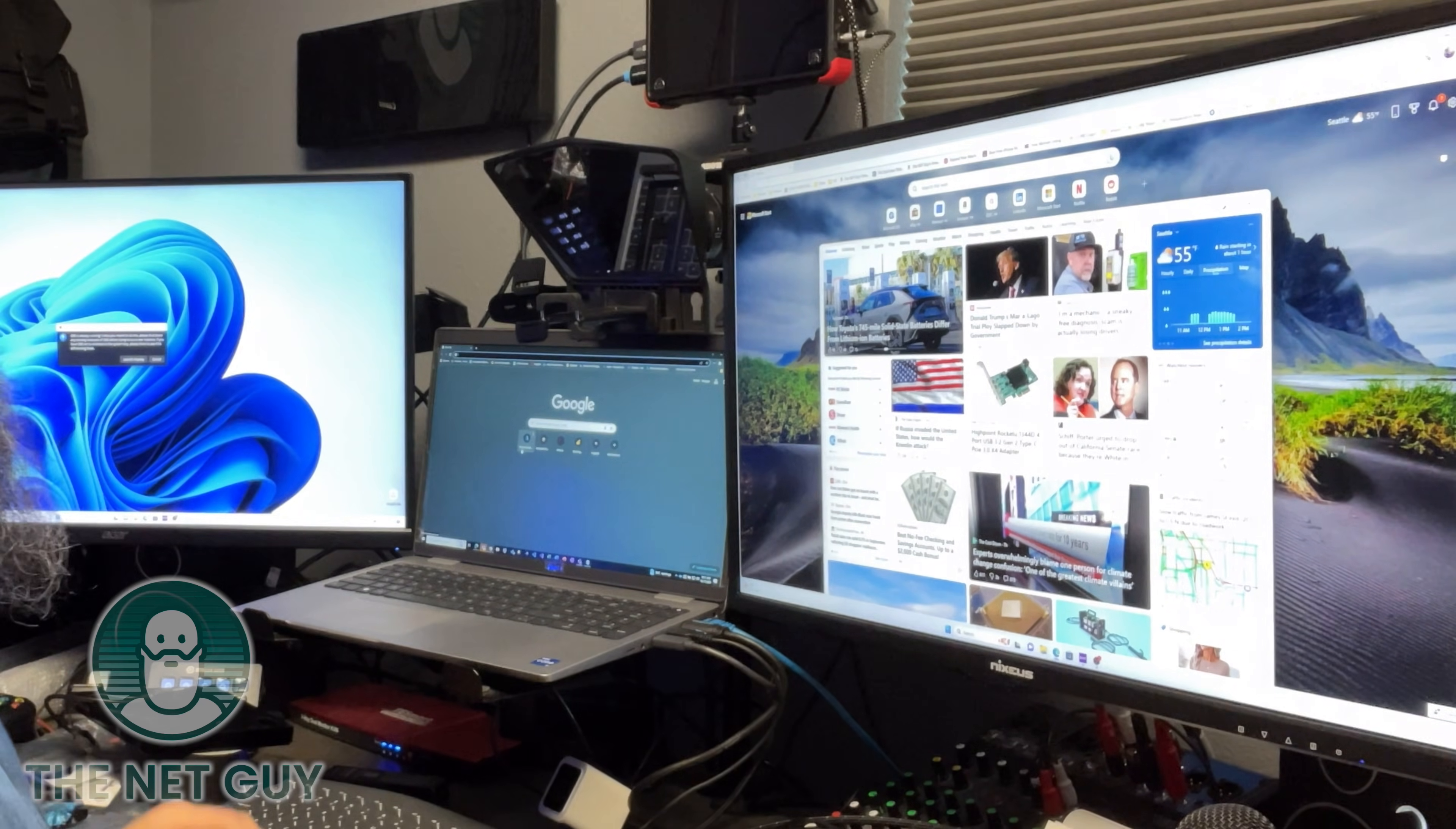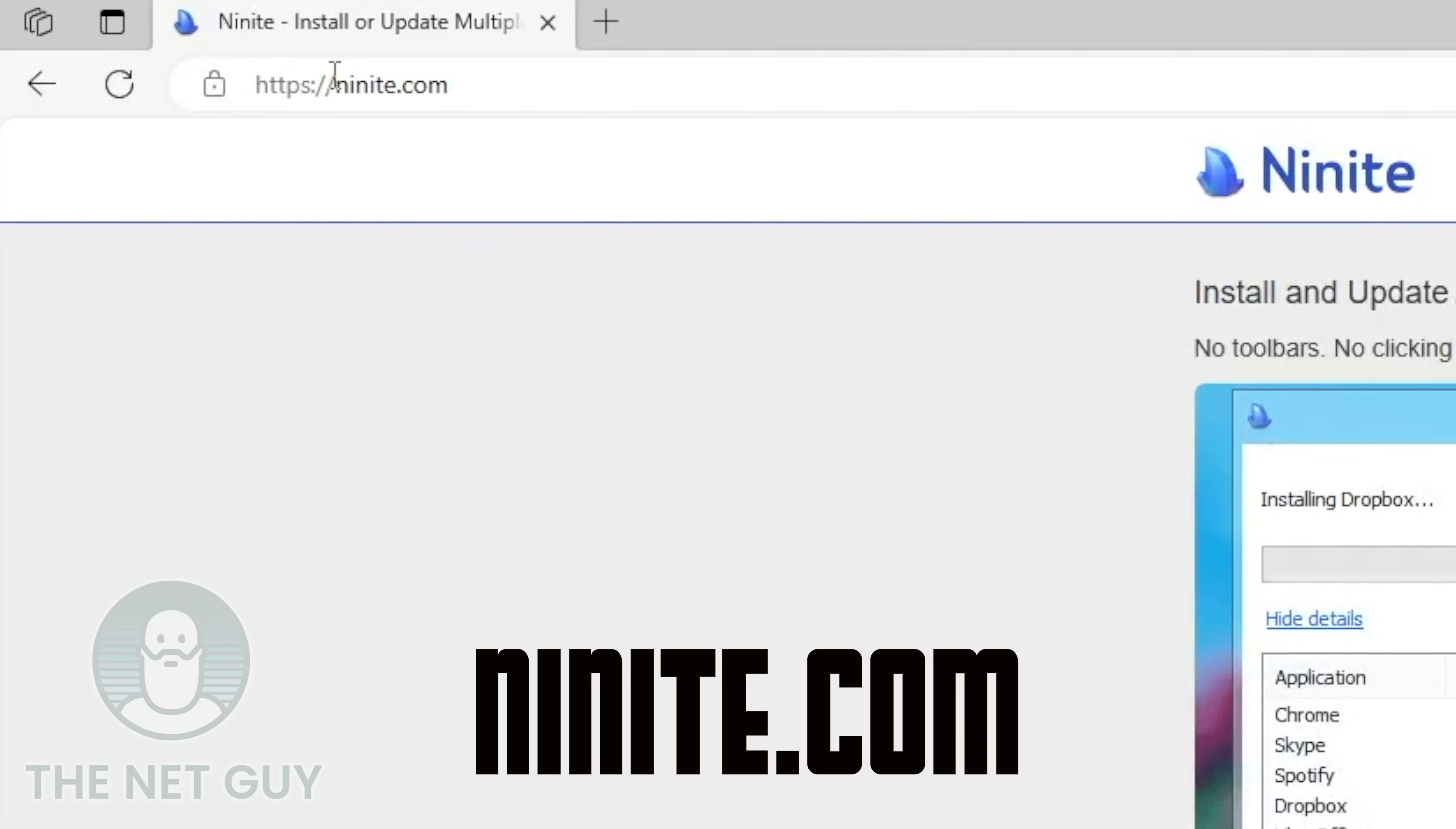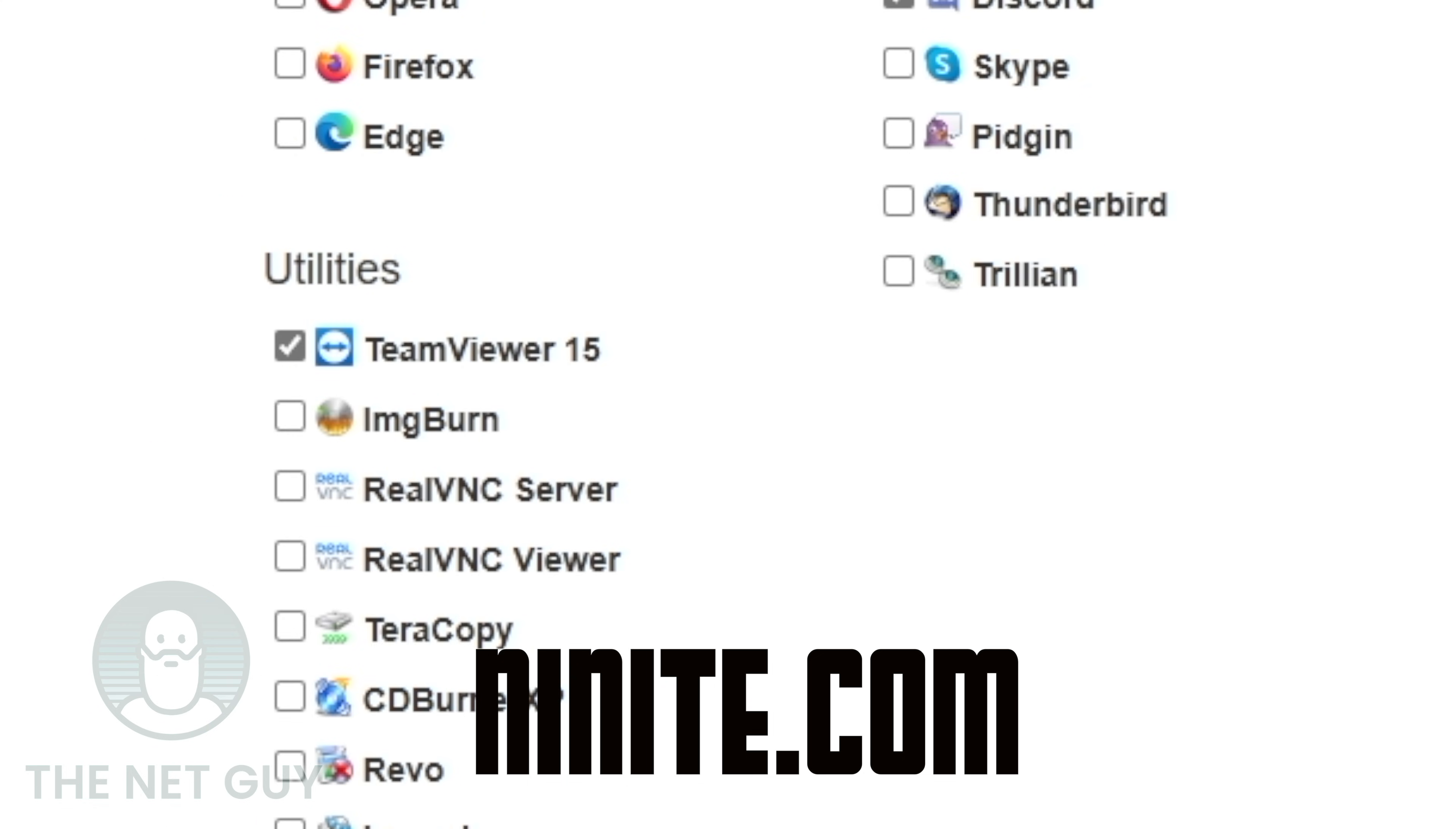First things first, we're going to go to a web page, 9night.com. Check off what you want. I want Chrome. I need TeamViewer for remote support. WizTree is awesome.